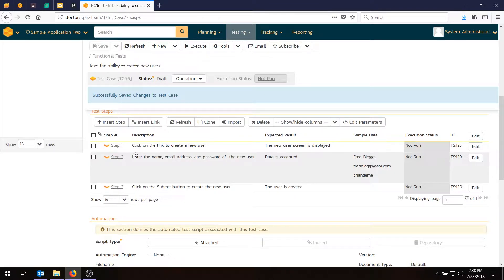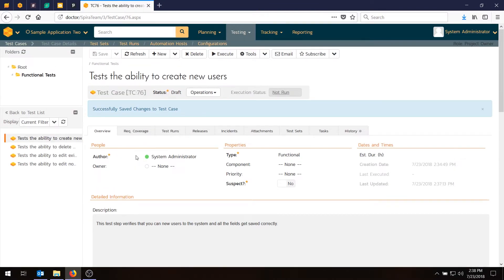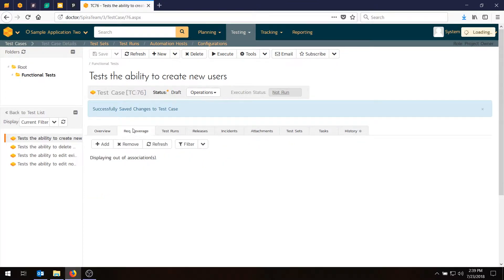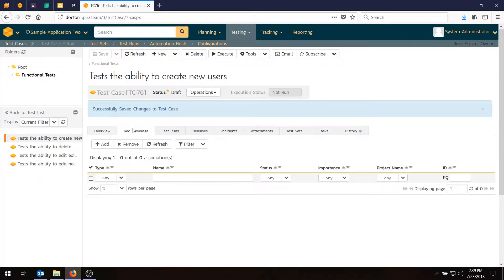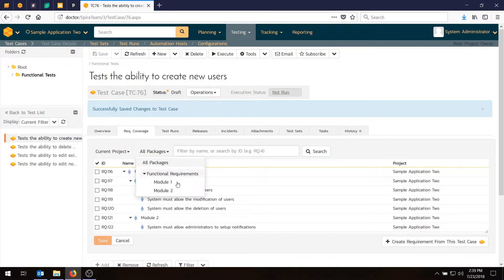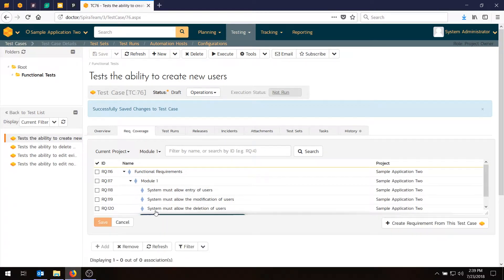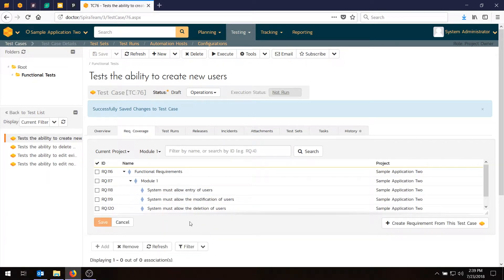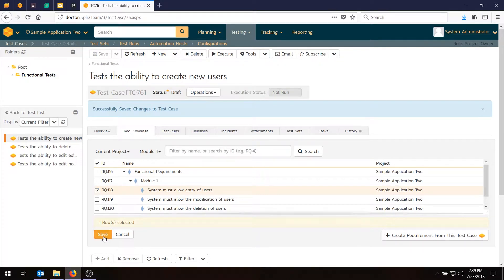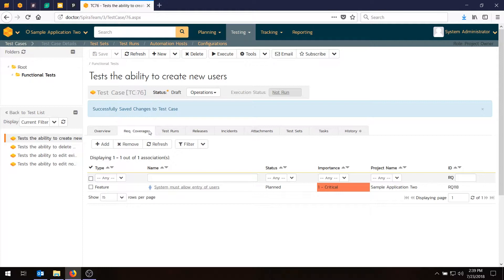So what we need to do now is link this test case back to the requirement so that we can tell the system that we have got a test case that will correctly cover that functionality. That requirement has now got a test. So we go into requirements coverage, do add, choose our package, or we can just simply navigate to it. So it's in module one, it's right here, and it's the one that will allow the entry of users. So we choose that, and we hit save. And you'll now see the list of requirements updated to include that one requirement. You can have more than one test case linked to a requirement and more than one requirement linked to a test case. It's a completely many to many relationship.